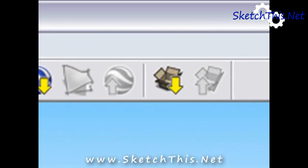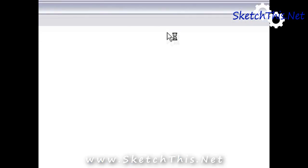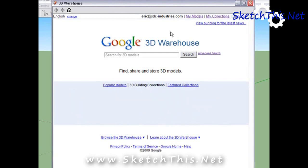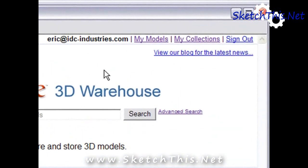Next, click the Get Models button on the Google bar. This will bring you to the main page of the 3D Warehouse. Now, before we start searching for models, we need to create a collection that we are going to store our found models into. If you look in the top right corner, you will see a link for My Models and My Collections.